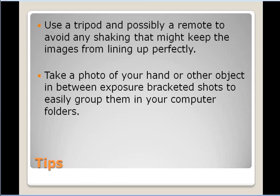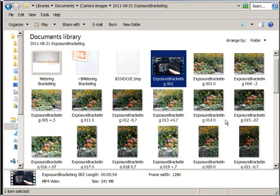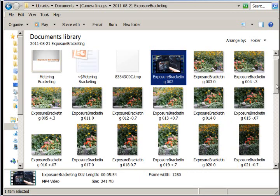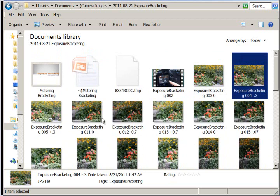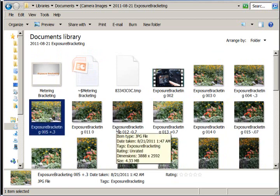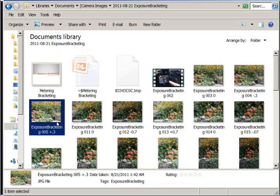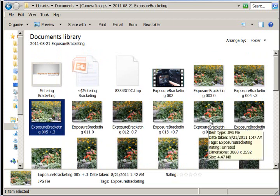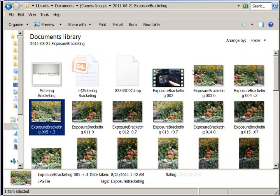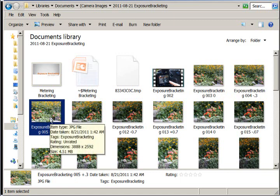Second tip: take a photo of your hand or other object in between exposure bracketed shots to easily group them in your computer folders. This is an awesome tip, because when I get back to my computer and download all of my images, I have all of these photos that look just alike and you can't tell where the series starts and where the series ends. If you have an image with your hand right here and another one right here, you would know that these three were taken together and they go together.